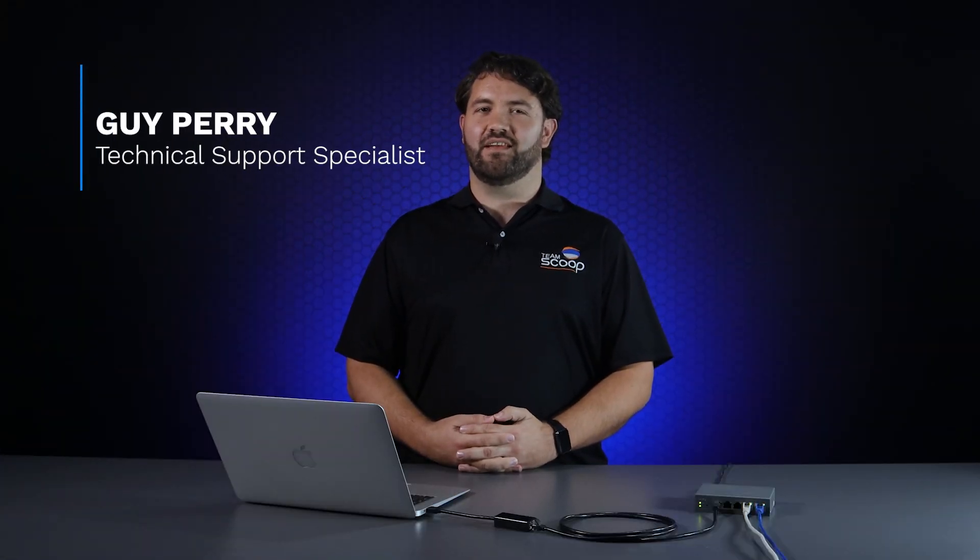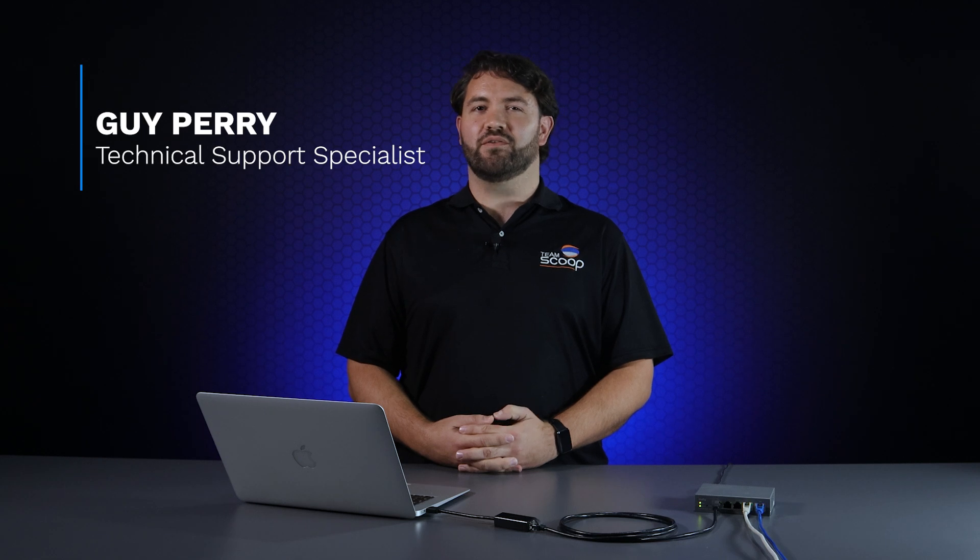Hi, I'm Guy from Scoop. Whether you're looking for a second internet connection as backup or to increase your current connection speed, there's a little configuration needed to make it work the way you intend.